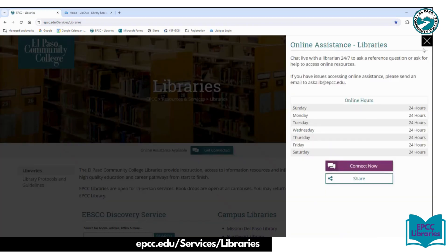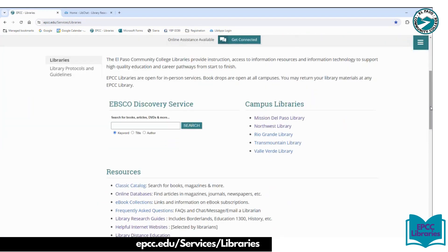Back to the EPCC main library. If I scroll down, we have EBSCO Discovery Service. We have an additional video that will show you how to use it, but I'm going to show you the difference between EBSCO Discovery Service and our classic catalog. EBSCO Discovery Service is like a Google search engine, but can search anything available within the EPCC online databases that we subscribe to, anything on the print or multimedia collections at all five campus libraries. The classic catalog will also find similar resources, but not everything on the electronic. So you can use either or.